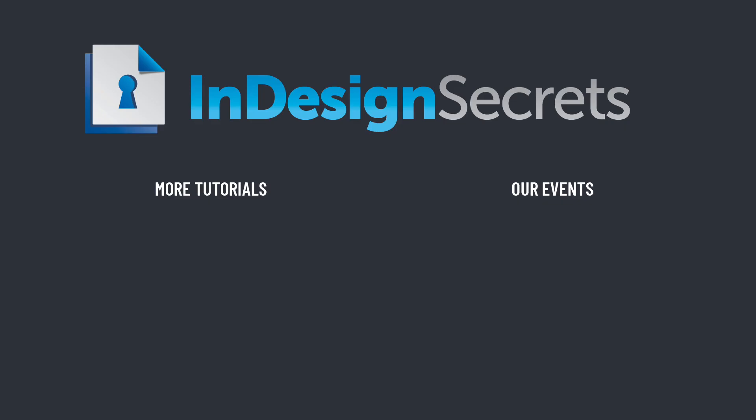Hey, I hope you found this tip helpful. Be sure to check out InDesignSecrets.com for thousands of InDesign articles, to listen to our podcast, and to download a free sample issue of our monthly magazine called InDesign Magazine. Thanks for learning with us.